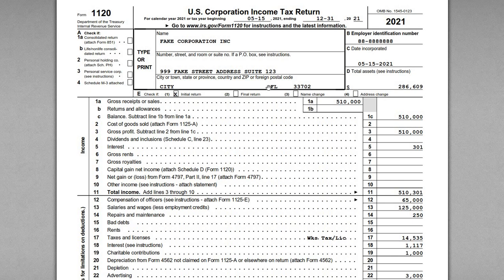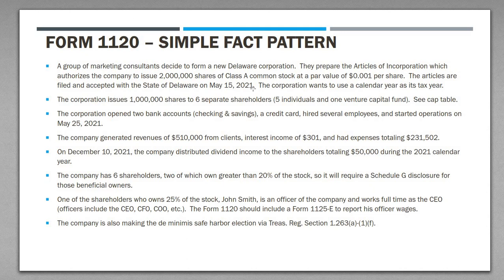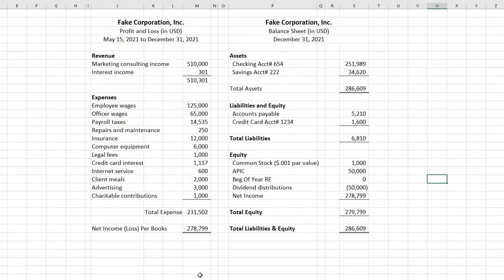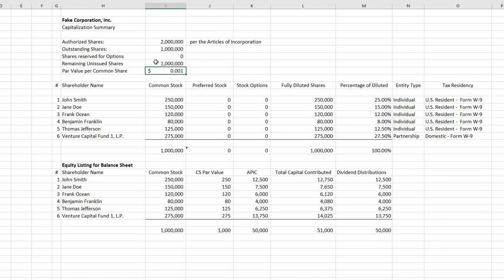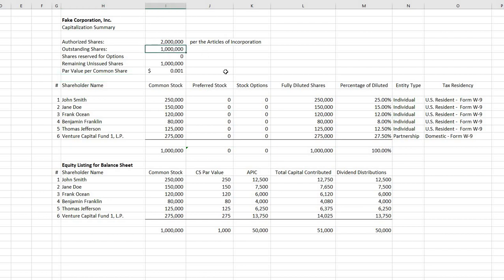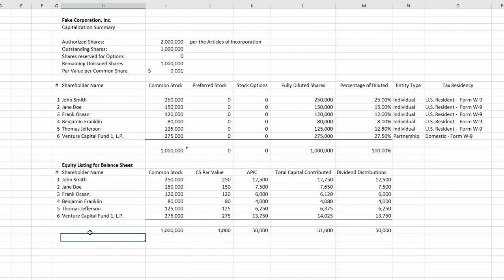I've got the sample Form 1120 and a slide covering the fact pattern we're working with — some details on the company and additional elements we'll factor in when completing the return. I've also got an Excel file with sample financial statements for our fake corporation: a profit and loss statement, a balance sheet, and the corporate cap table, which outlines authorized shares, shares outstanding, par value, and the shareholder listing. We have six shareholders with varying ownership interests.